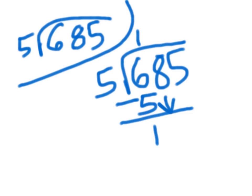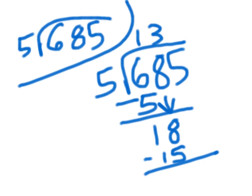Then you'd bring down your 8, which is 18. 5 goes into 18 three times, so you'd put your 3 up here and then subtract 15, which equals 3.